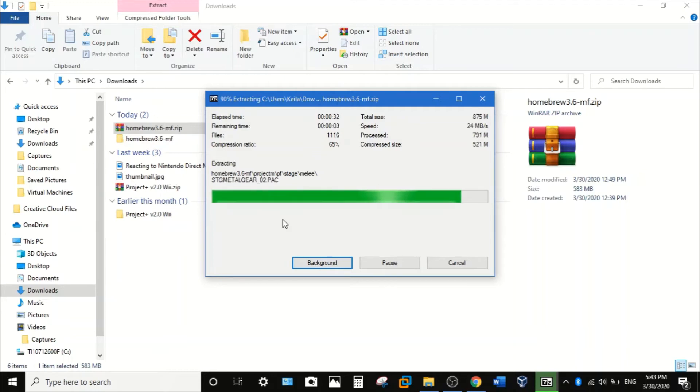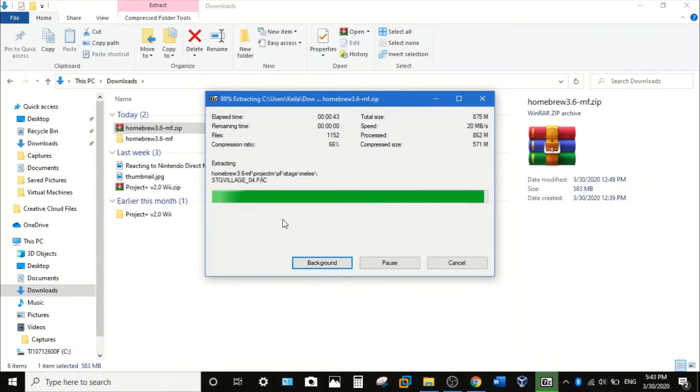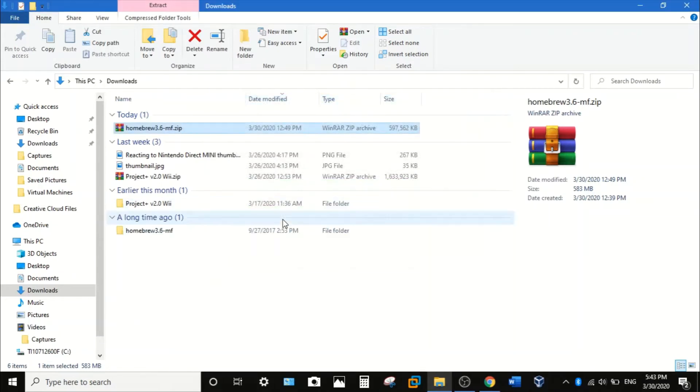And for Mac users if it does not work, then there's an alternative. You can right click on the zip package and then open in Archive utility, which is another way to open another zip file.